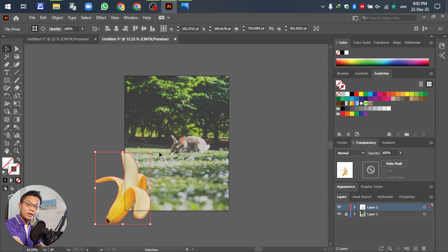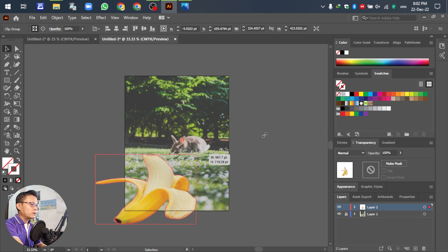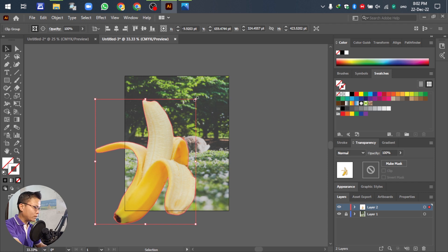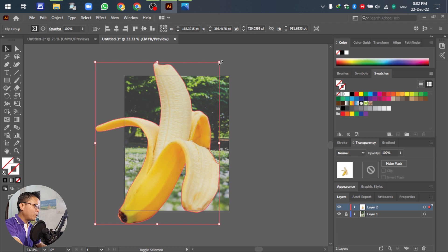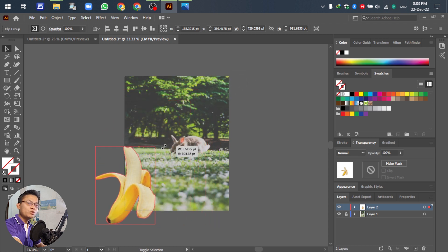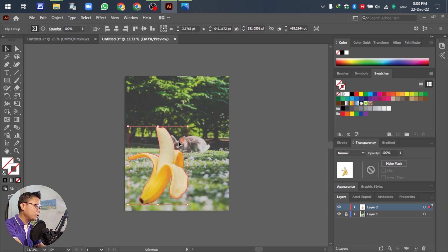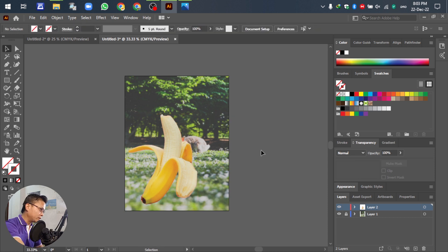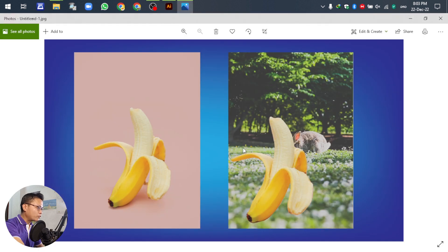Press C on the keyboard to use the Scale tool. If you do not hold Shift, the banana will scale unevenly — moving right, top, or down. So you have to press Shift and drag to scale proportionally. According to your design you can move or position it anywhere — no problem.